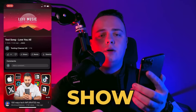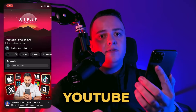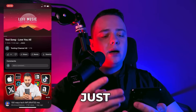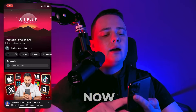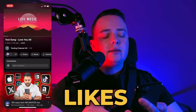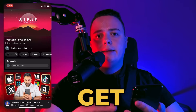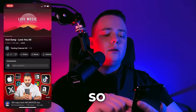What's up guys? Today I'll show you how to get auto likes on YouTube videos. I've just published this new video and right now I have zero likes. Now I'm going to show you how I get likes to any YouTube video.